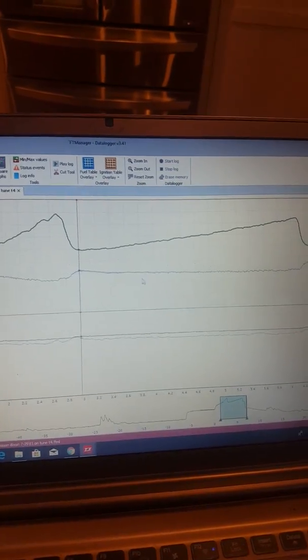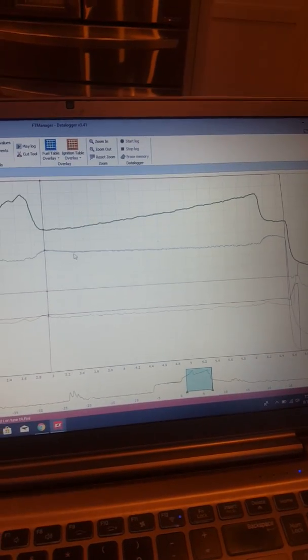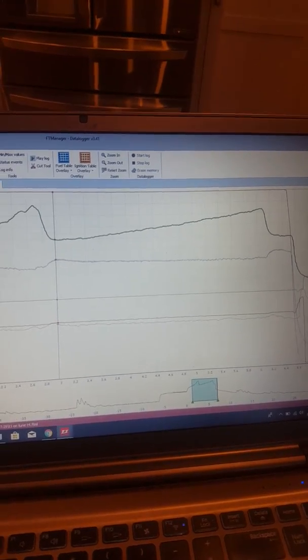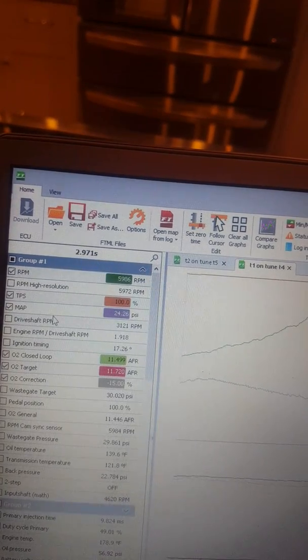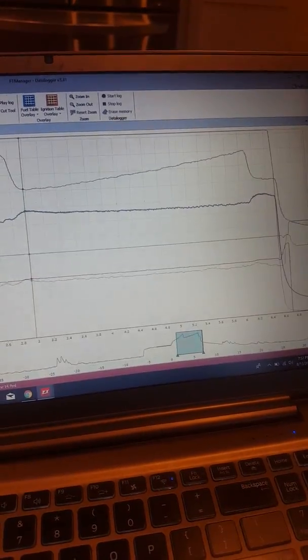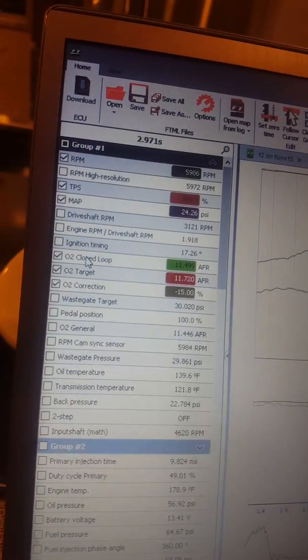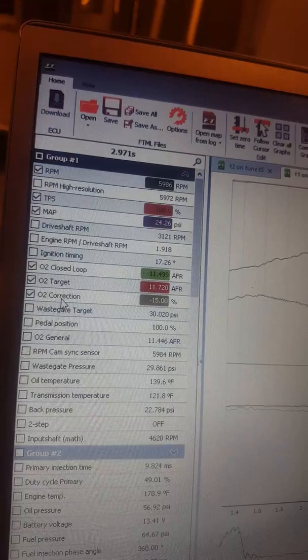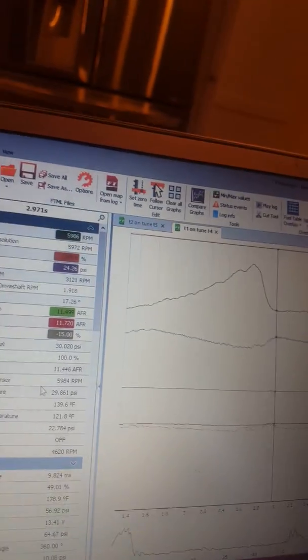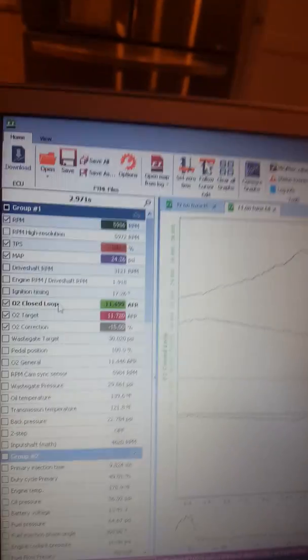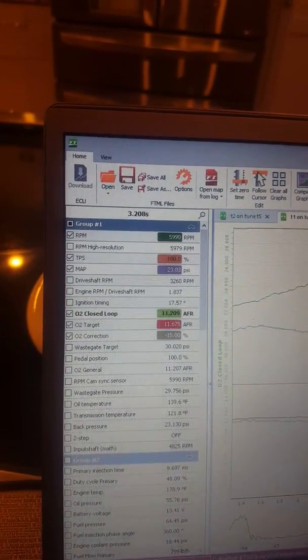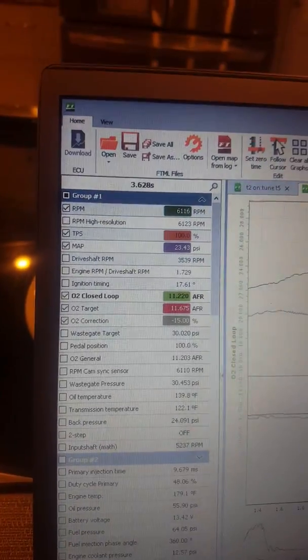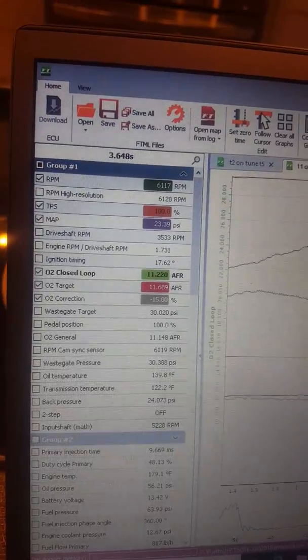So what does that mean? We will open up a data log that I have here. This green line is RPM, this purple line is boost, and FuelTech is pretty neat because if you click on it it will bold so you can see a better description of what you're looking at. But the three that we're going to be looking at is O2 closed loop, your O2 target, and your O2 correction. O2 closed loop, that is what your actual air fuel is.